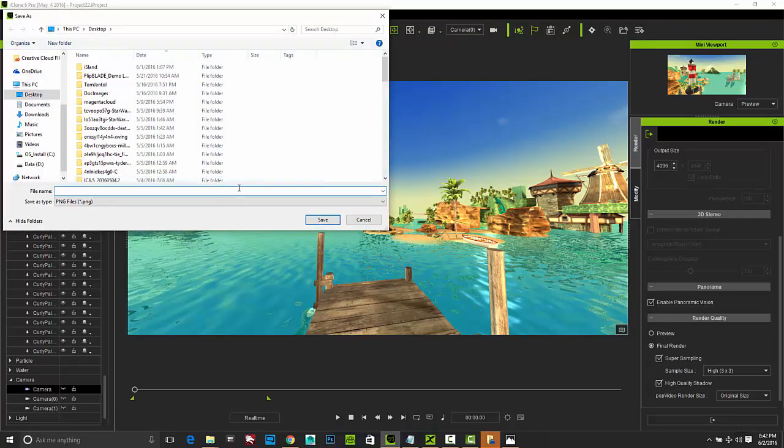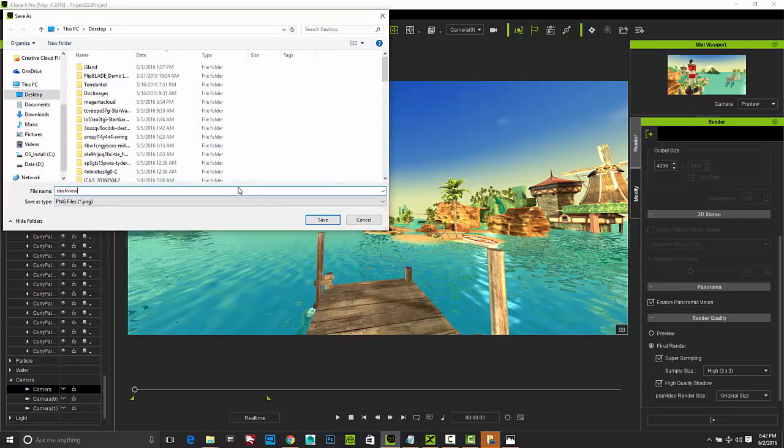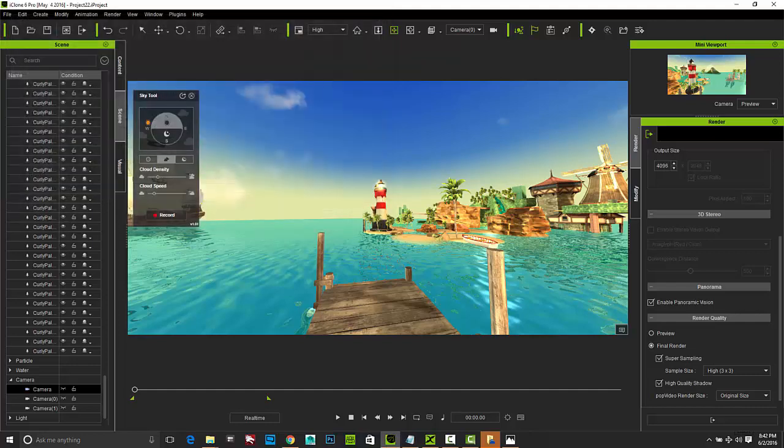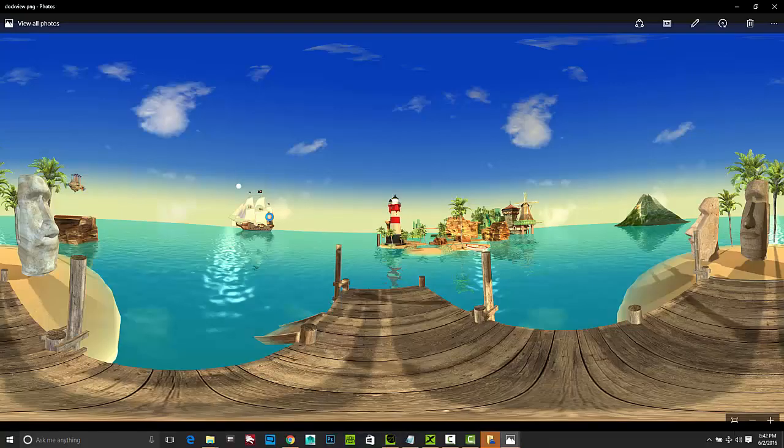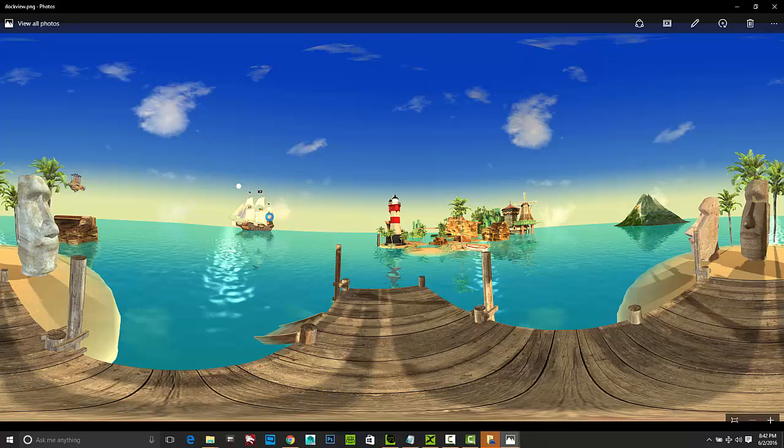And so I can go back over to my render and then enable panoramic vision. You'll notice now that everything is set up for us to render in 360 view again. And so I'm going to make that render. And we'll name it again. And this time we'll call this dock view. And then as that renders, what we'll see now is what this will look like all the way around from a VR perspective on the dock.